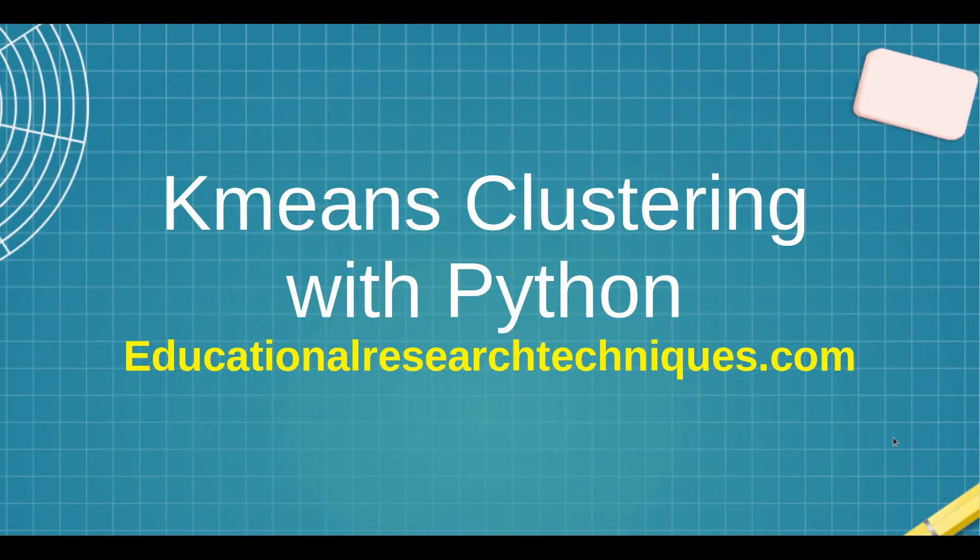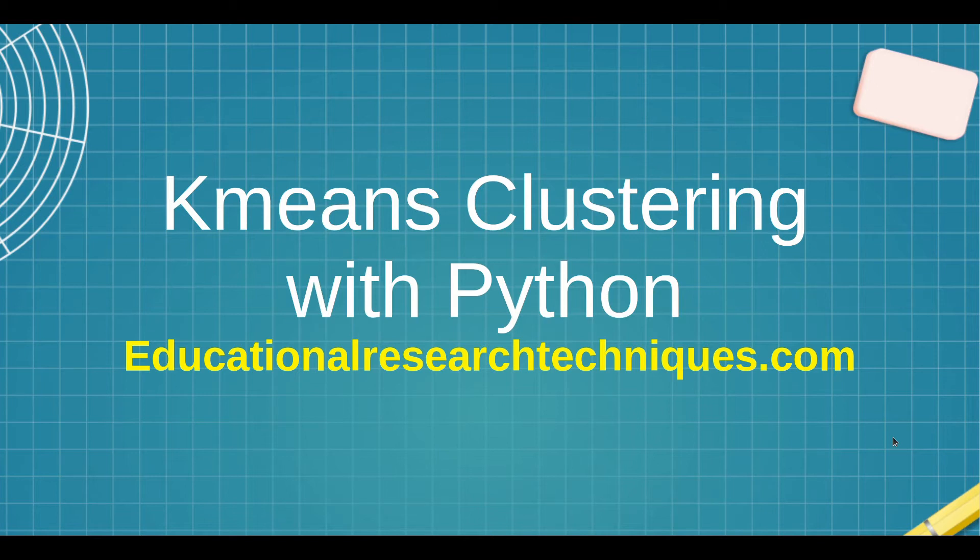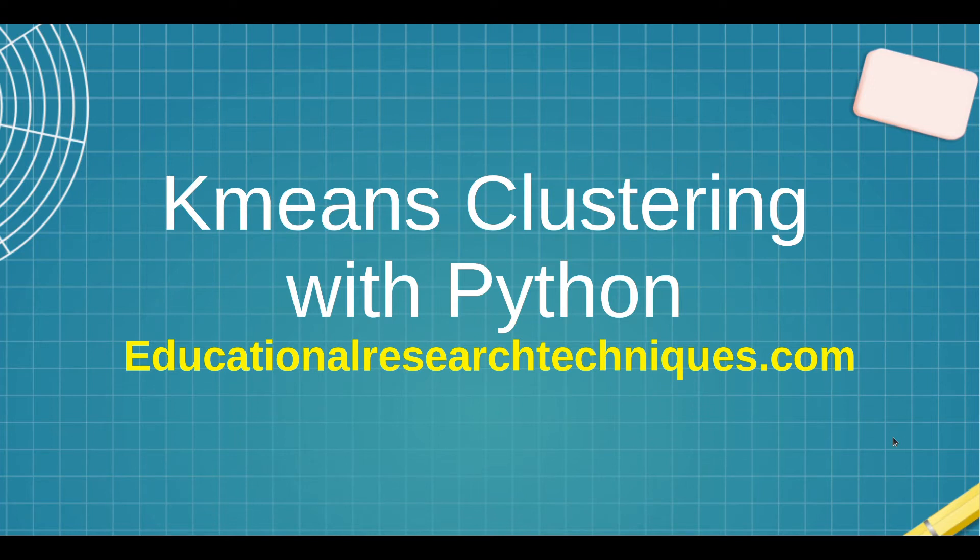Hello, my name is Darren Thomas and I am the Director of Educational Research Techniques. In this video we're going to take a look at how to conduct a k-means clustering analysis with Python. We're not going to go over the theoretical background of k-means and how you set the different clusters and centroids, just the analysis for it. So let's go ahead and get started.